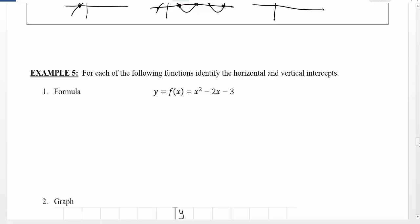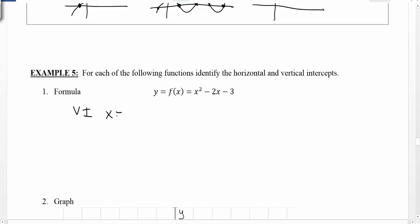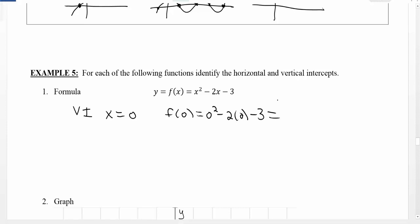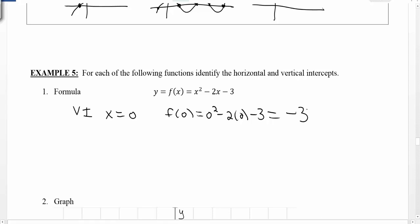When we have a formula, we can use algebraic rules to help us find these intercepts. For the vertical intercept, which I'll write as vi, that happens when x equals zero. So if we take x equals zero and plug it into our function, we get zero squared minus 2 times zero minus 3. We consider what the value of y is, and that gives us a value of negative 3. So our vertical intercept is the point (0, -3).